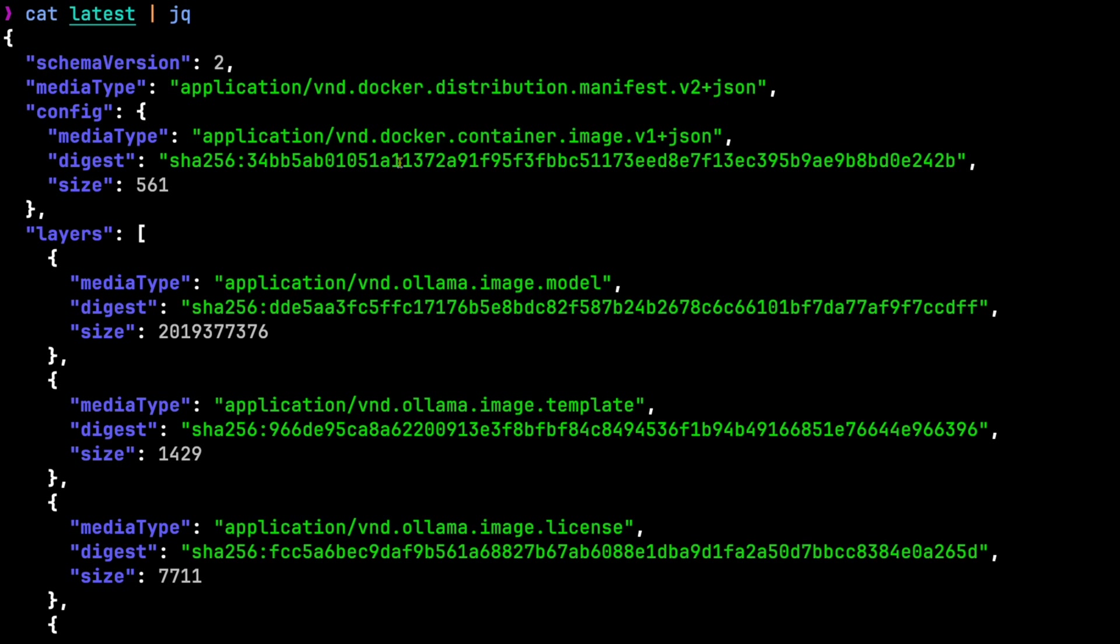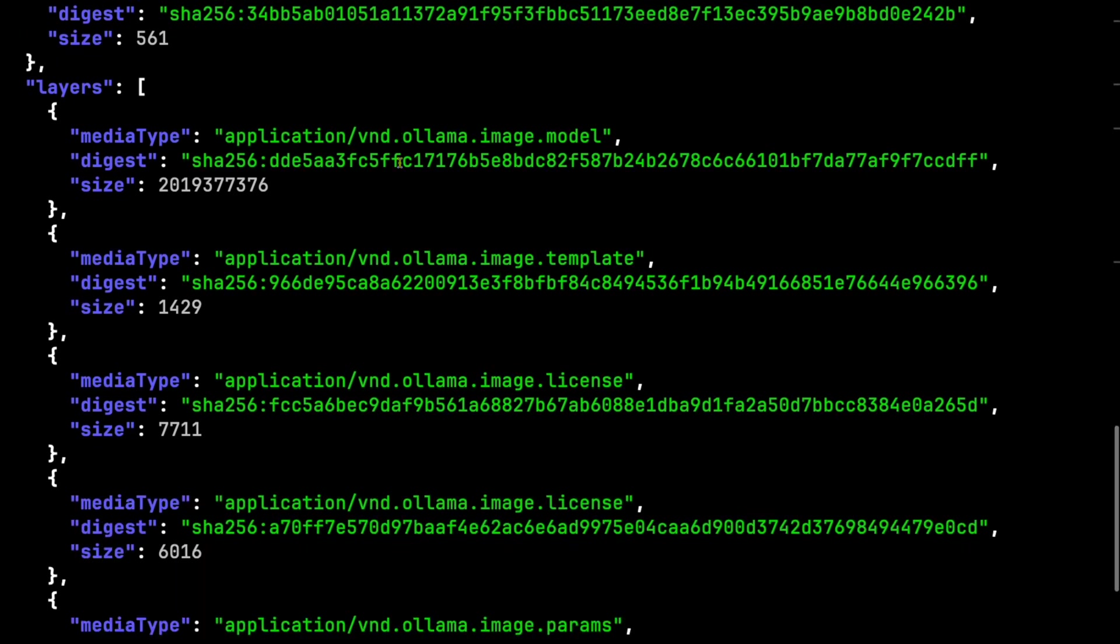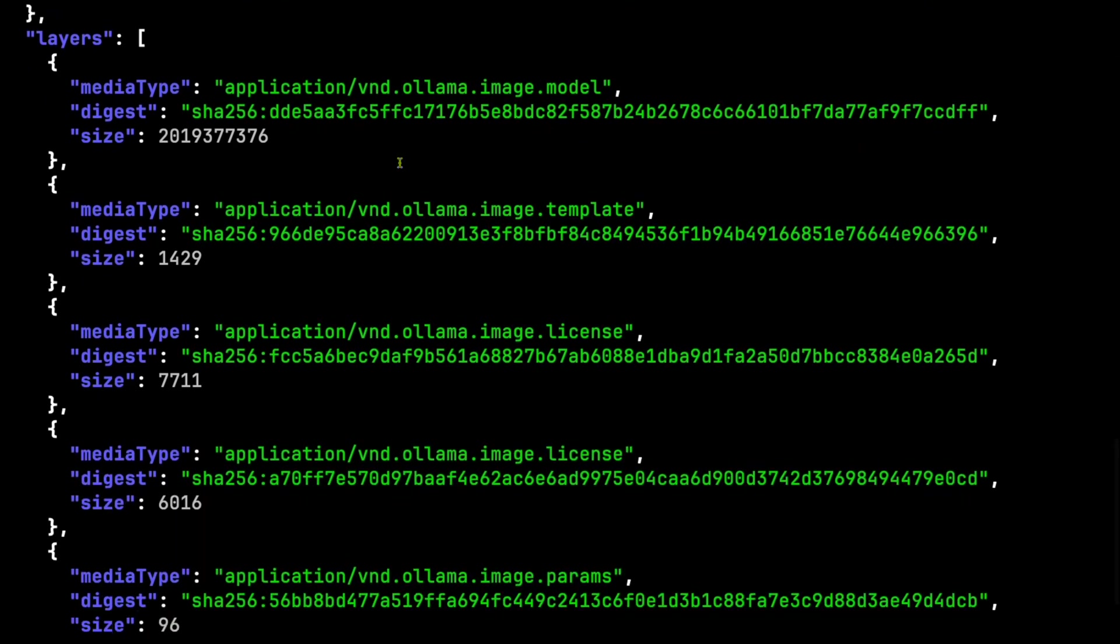It's not all that important to understand, but no, this is not just Docker. The important stuff is in layers. For each layer, there's a media type, a digest, and a size. The media type is just a standard way to describe each layer.